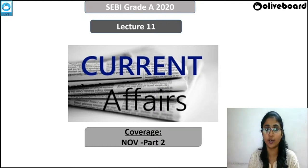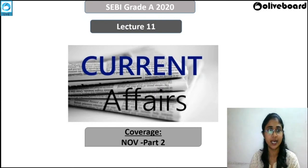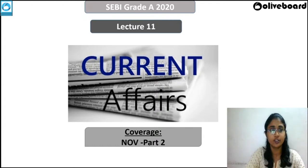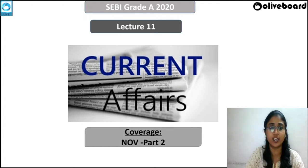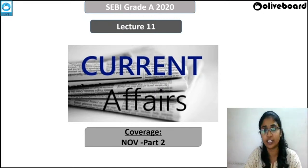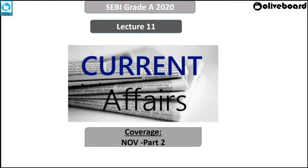Hey everybody, hope you're all doing good and safe. Good evening and welcome to our regular current affairs revision series. Today we'll be covering November month current affairs, and this is Part Two of our video. If you have not watched Part One, please go back and watch it. Let's get into the lecture — please give me a thumbs up or say yes in the comments.